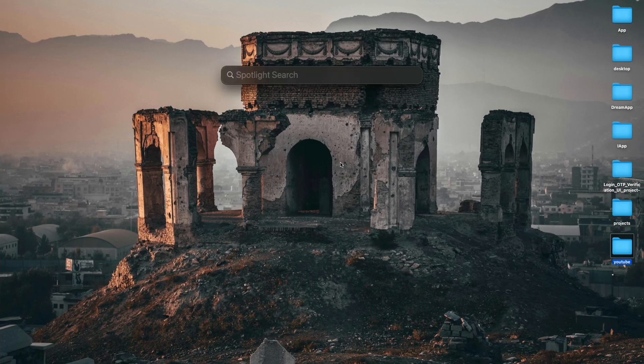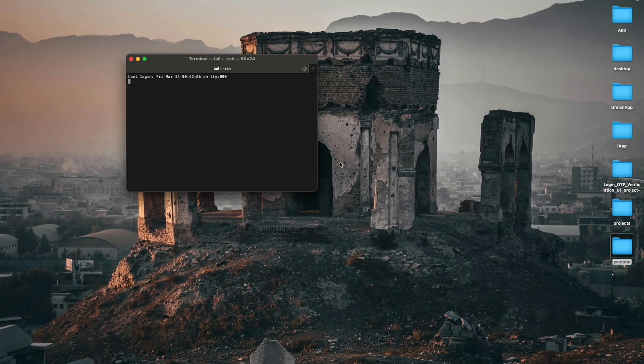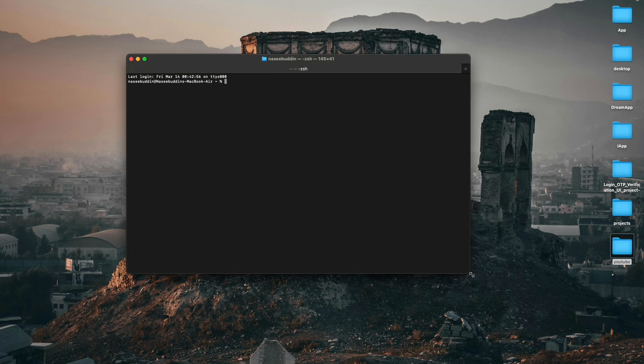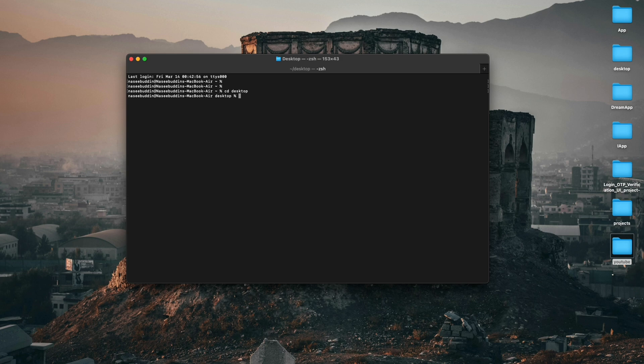First I'm going to open my terminal. I'll run the 'cd desktop' command, which will change the directory from the main directory to the desktop directory.